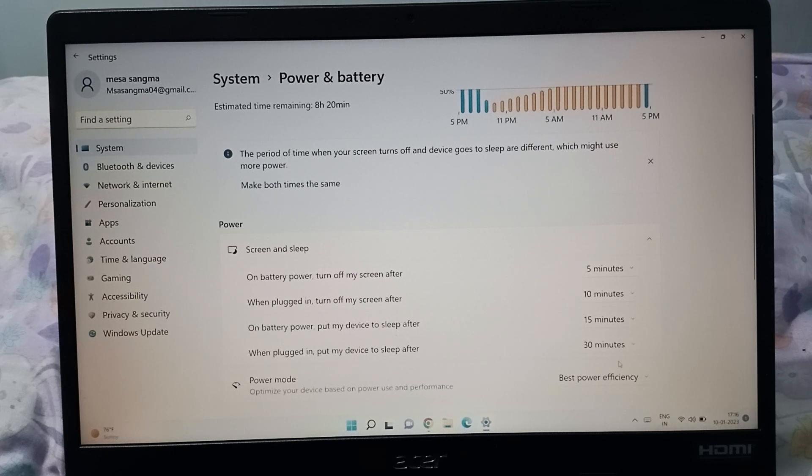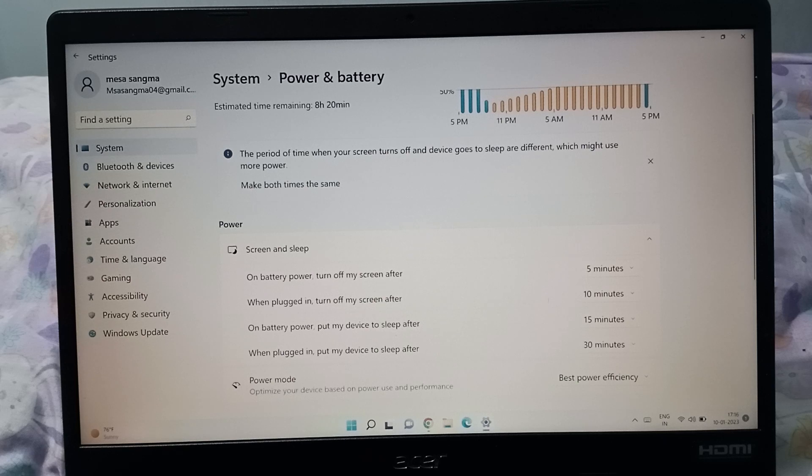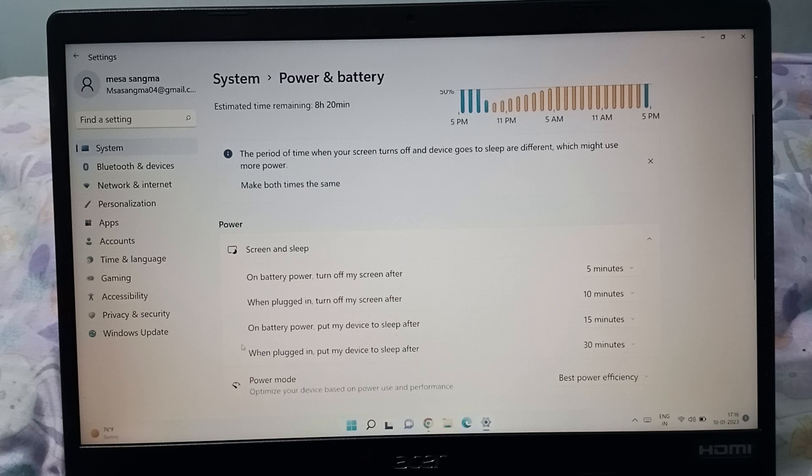There are different options here. On battery power, turn off my screen after 5 minutes. When plugged in, turn off my screen after 10 minutes. On battery power, put my device to sleep after 15 minutes.